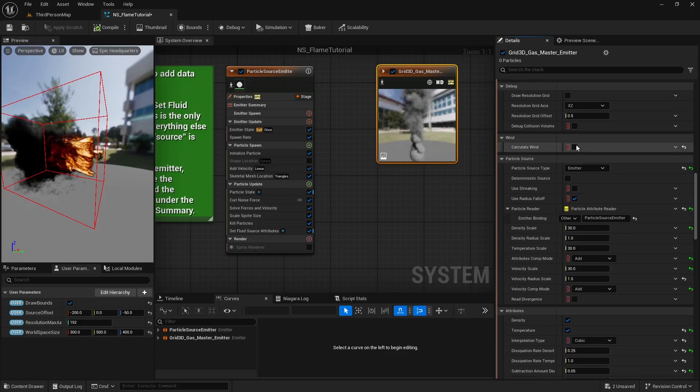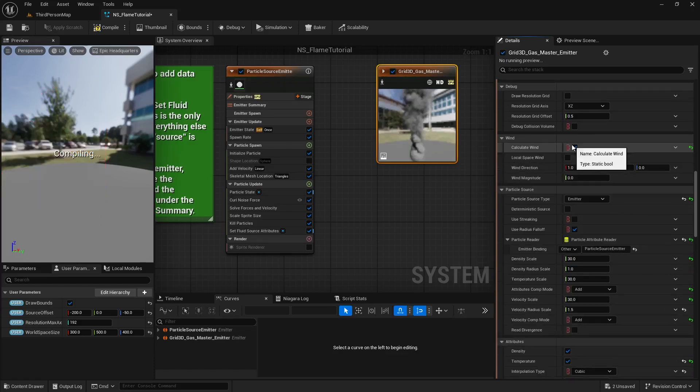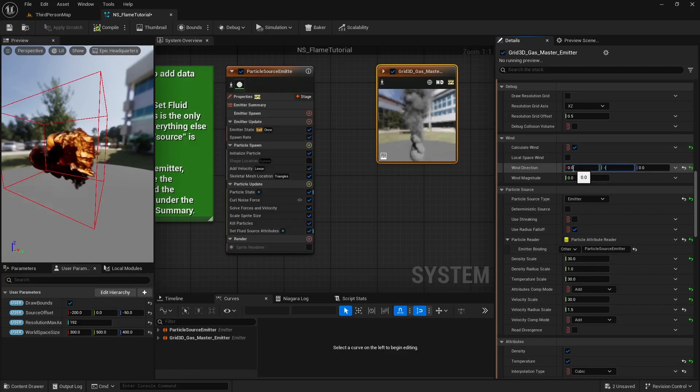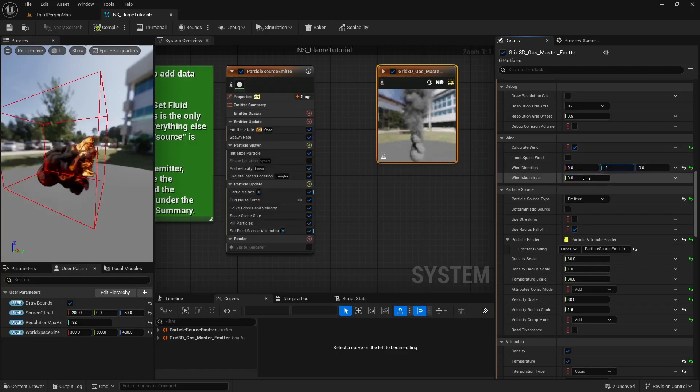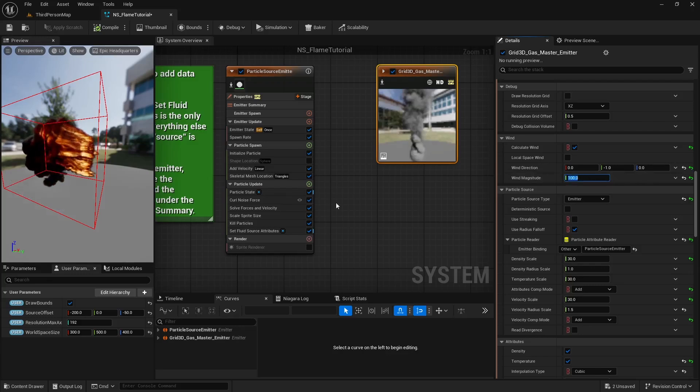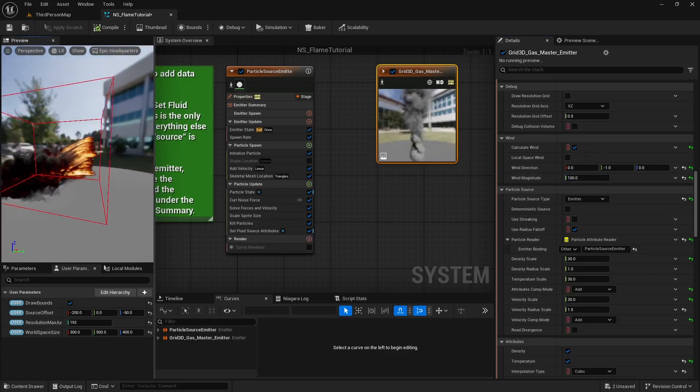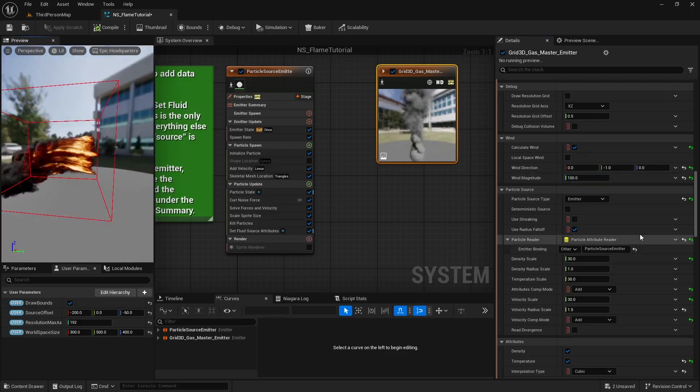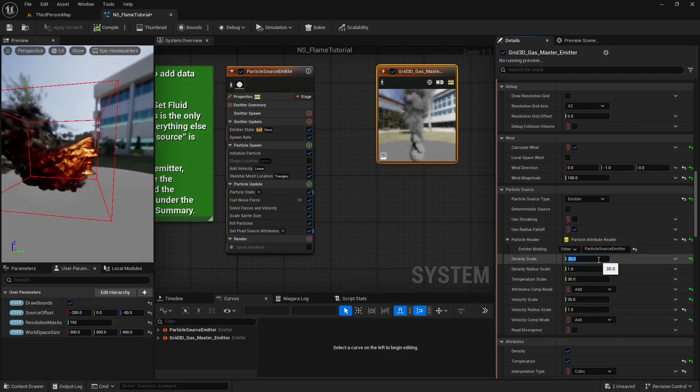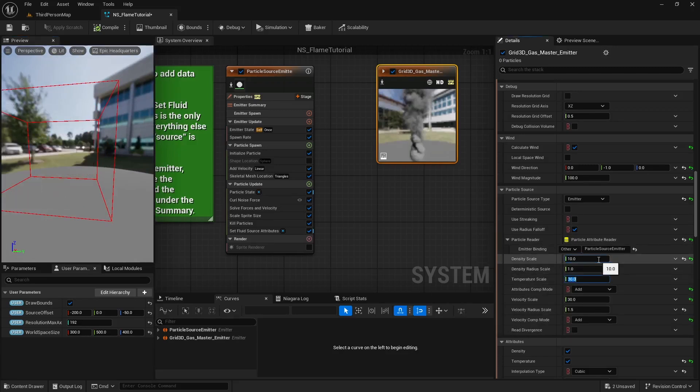Next, let's add some wind to our fluid simulation. Tick the calculate wind box, set its direction to follow minus Y, and set the magnitude to 100. Then let's set the density scale to 10 and the temperature scale to 20.